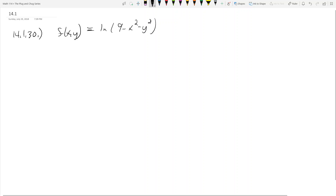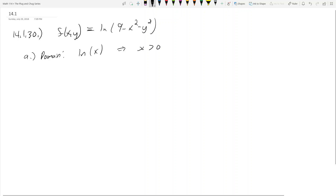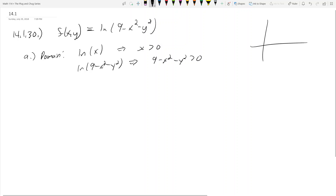Part a is to find the domain of the function — all values that can be input for x and y. Are there any restrictions? Well, ln(x) requires x to be greater than zero. So when you have ln(9 - x² - y²), that means 9 - x² - y² has to be greater than zero, because the ln curve goes to negative infinity as its argument approaches zero.